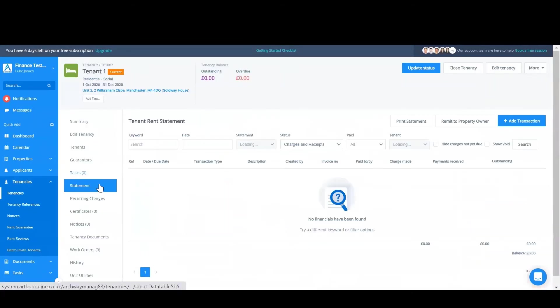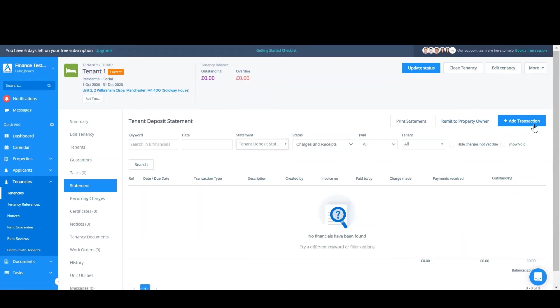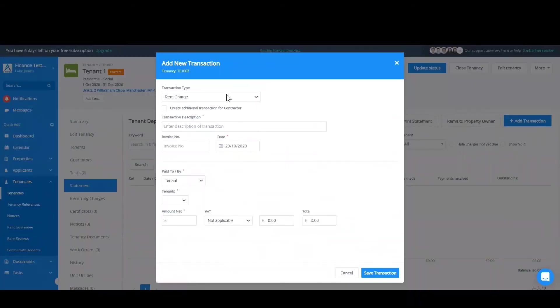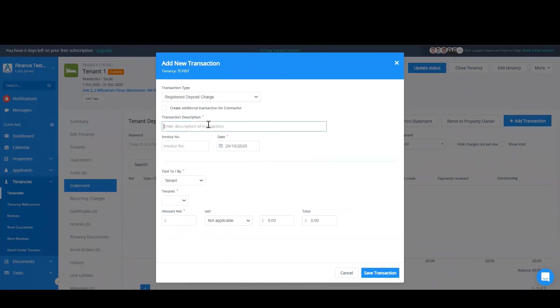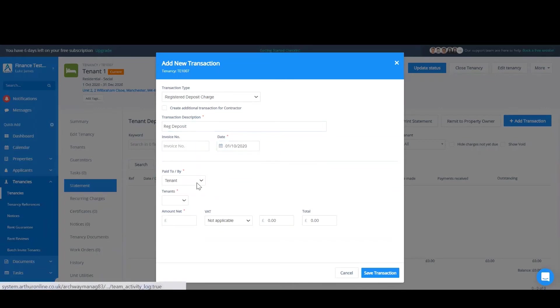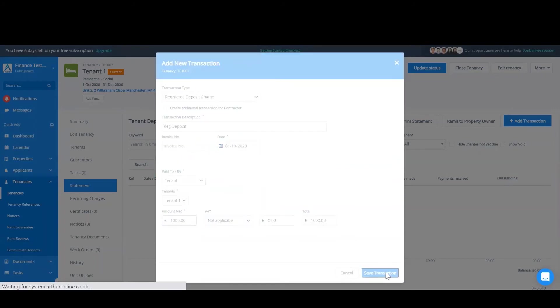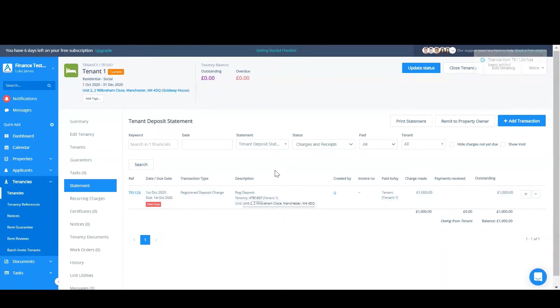And then go to statement and then I'll change the statement to tenant deposit statement. I'll click add transaction and as you would always do I'd add a registered deposit charge. So as normal fill in all the details and then click save transaction. So the deposit charge is now on the tenant deposit statement.